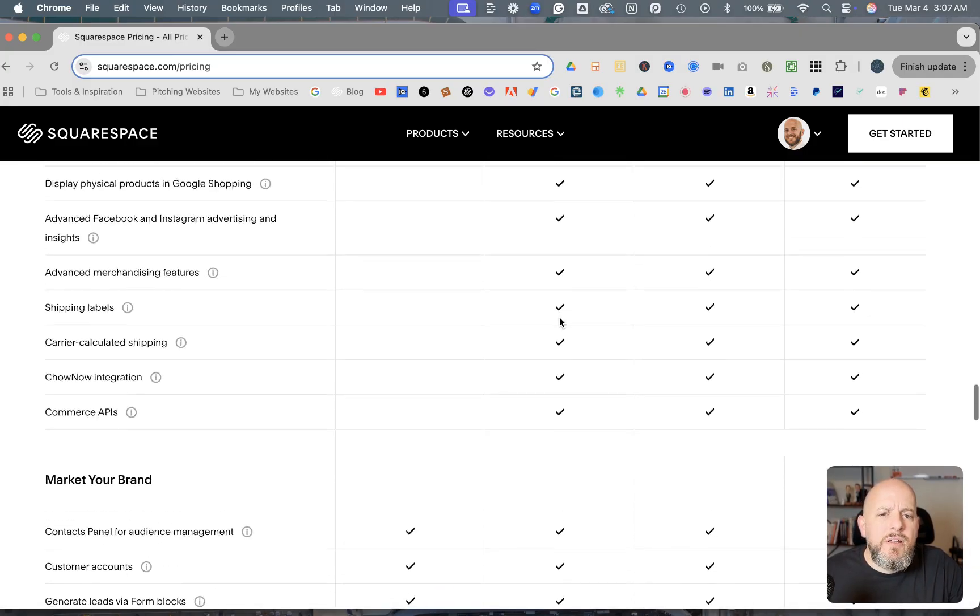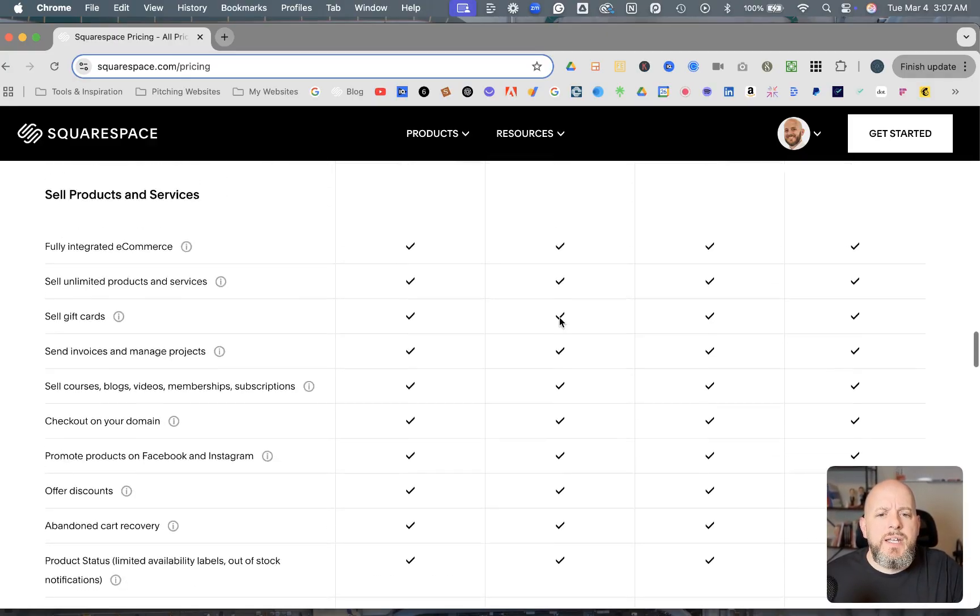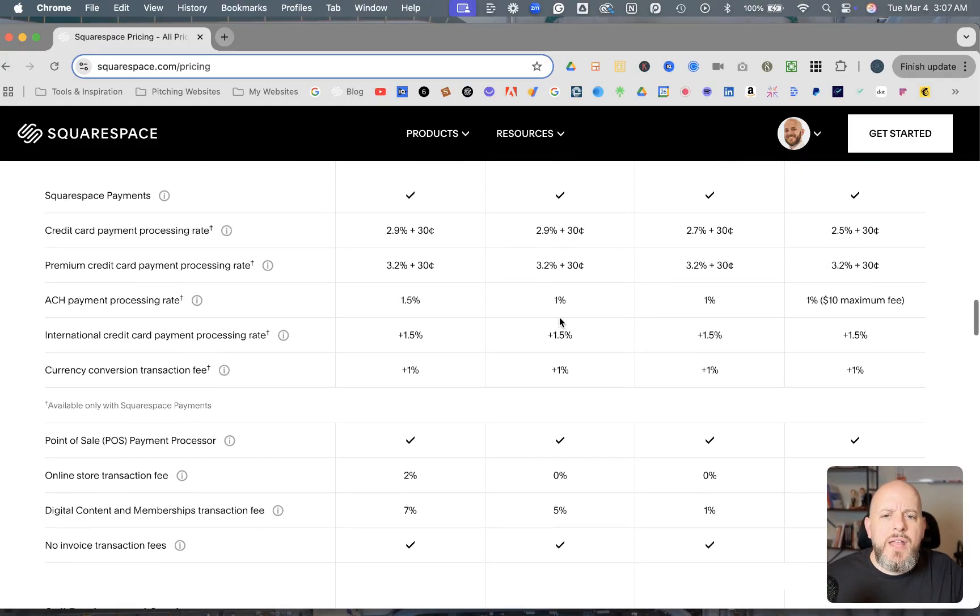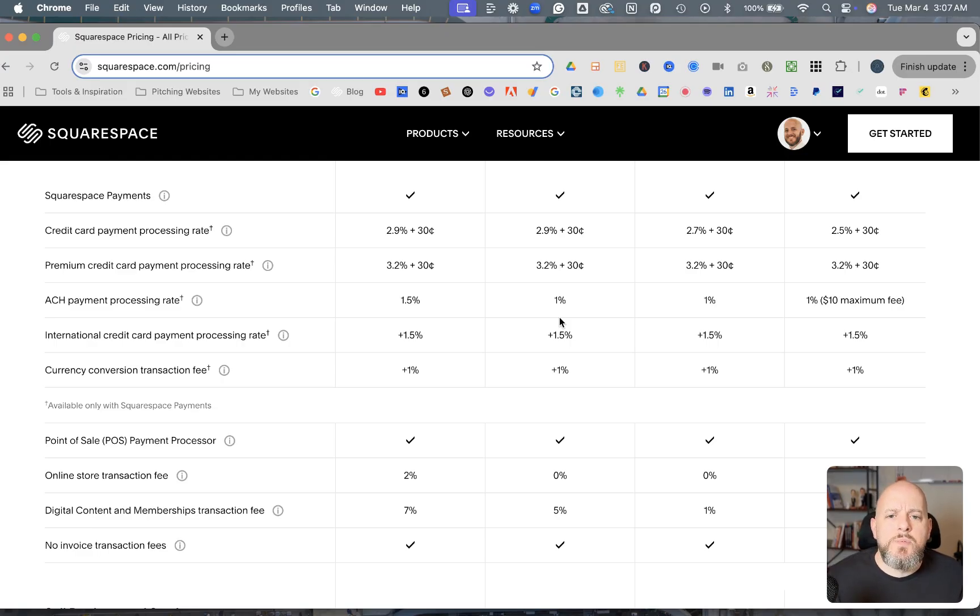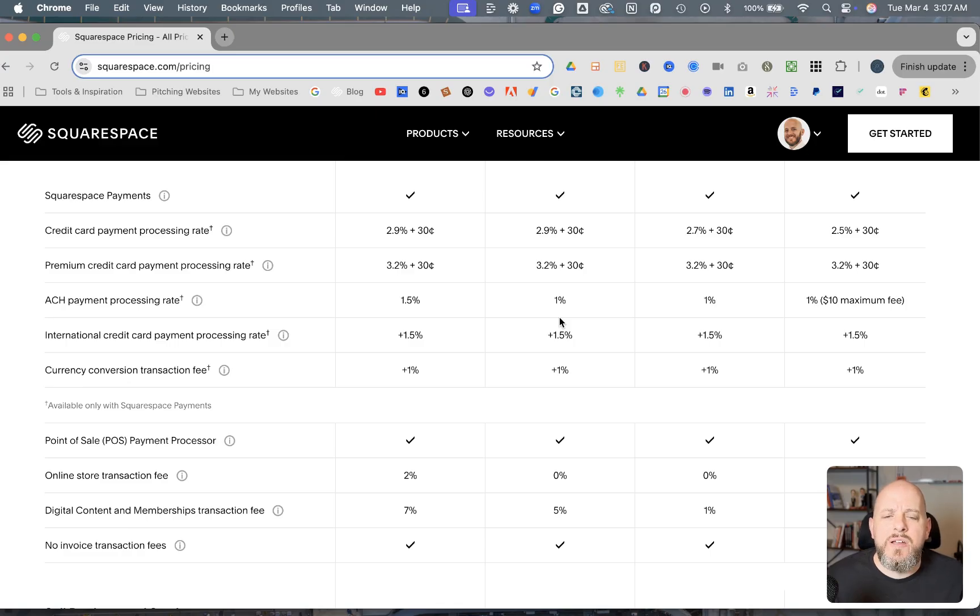And really it's just going to depend on, like I was talking about at the beginning of the video, is this a good thing or a bad thing? Well, it really just depends on what you're using Squarespace for, whether or not these changes are going to be good for you or not. So you'll have to look and decide for yourself.